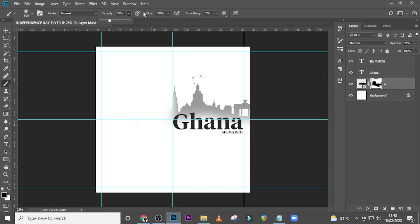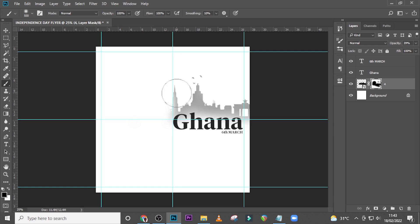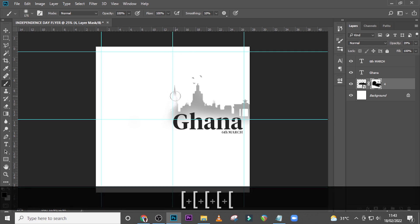Reduce the opacity to around 30 and clean inside a little bit. Go inside here a little bit as well. Click up here a little bit just to give it a subtle effect. I'd like to reveal this side but clean the other side.